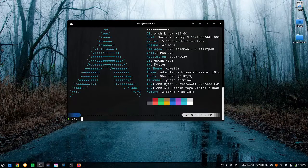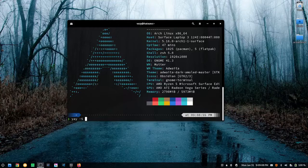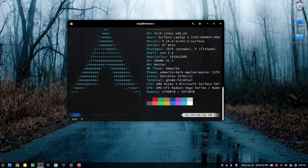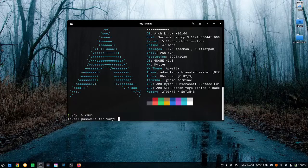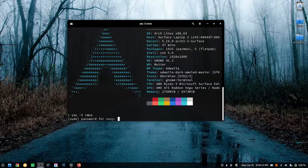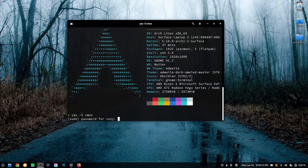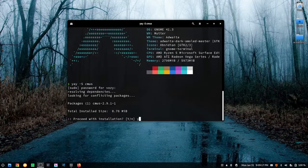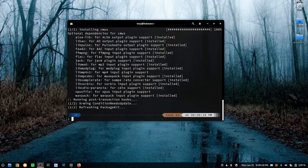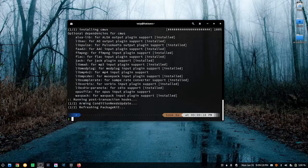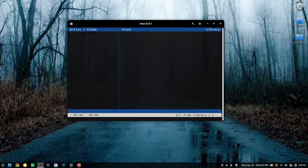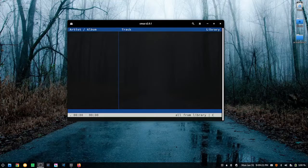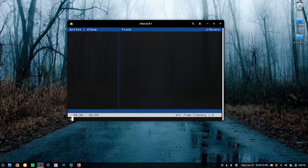Yay behaves very similarly to pacman. You can type yay capital S and then find a package off of the AUR. I'm going to put in our password very quickly and we can get to installing that package just like that, ready to go. Very simple.